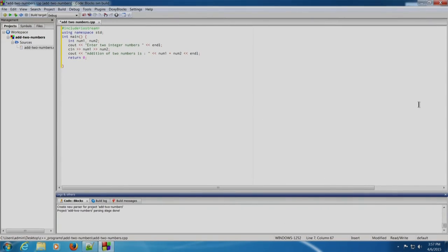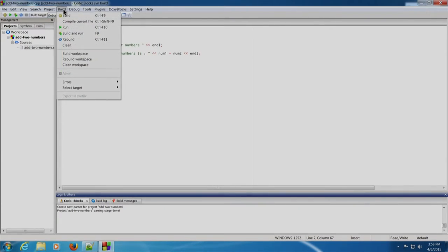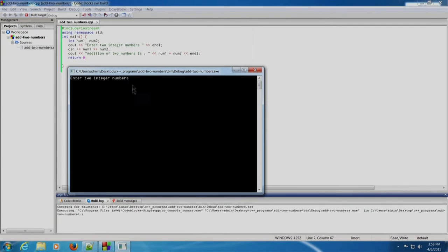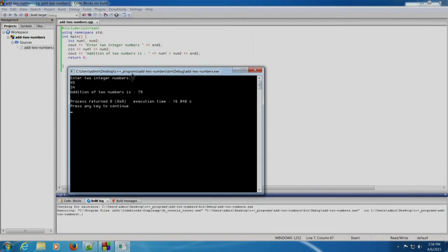This completes our add two numbers program. We can build using the Build and Run option, or click Build > Build and Run. A terminal appears which asks us to enter two integer numbers, as printed by the cout statement. We enter 45 and 34 and press Enter. 'Addition of two numbers is 79' has appeared in the terminal. This is how we write a basic C++ program using Code::Blocks IDE. Press Enter to exit the terminal.